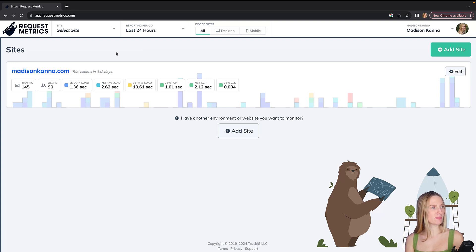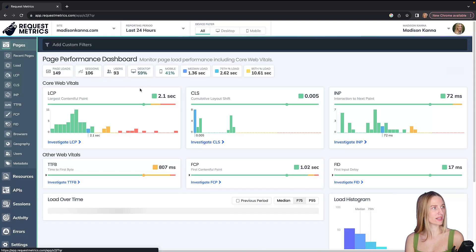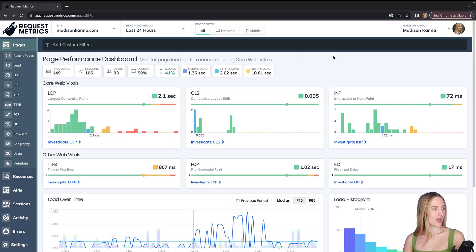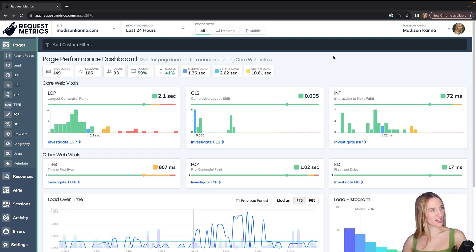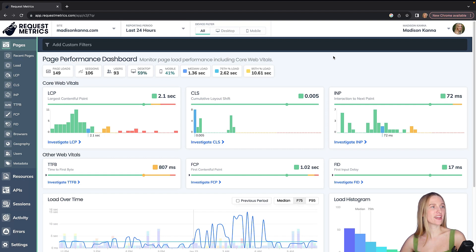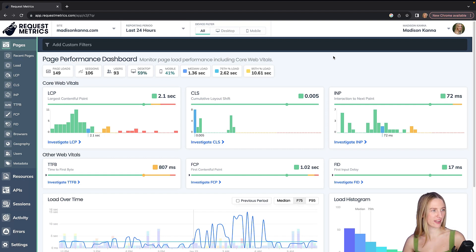I am using madisoncana.com right now, so I'll click into this site. Okay, so here's our page performance dashboard. This is kind of our main dashboard, and it's showing our page load performance, and of course it includes our core web vitals.